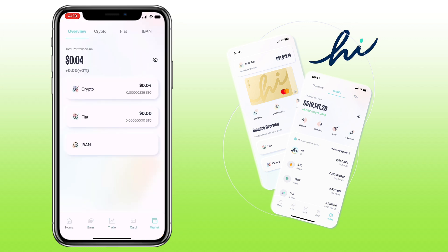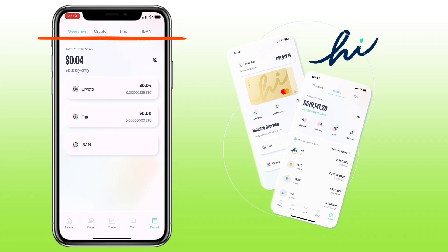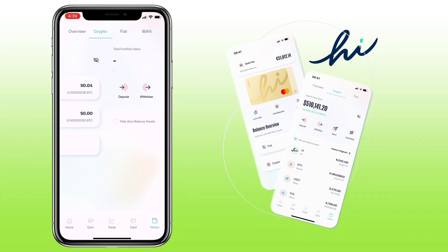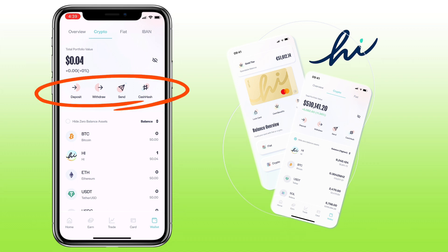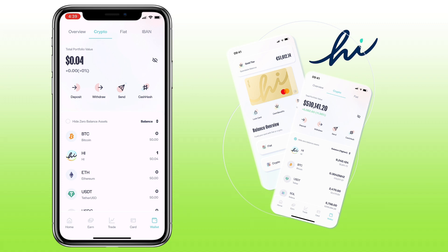To deposit crypto on your account, go to the wallet tab, and on the upper part, tap crypto. Here, you will see your total portfolio value, and underneath, you will see deposit, withdraw, send, and cash out buttons. Tap the deposit button here to transfer tokens on your HiApp.